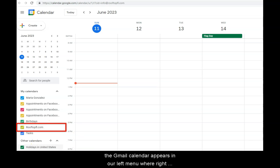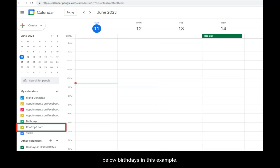the RooftopFL.com calendar appears in our left menu, right below Birthdays in this example.